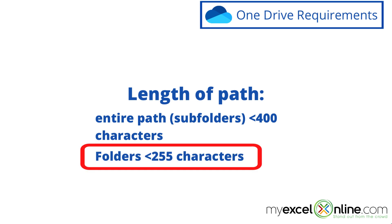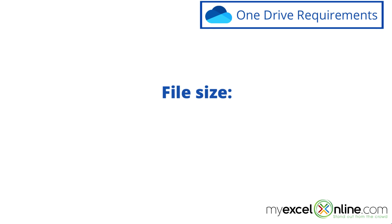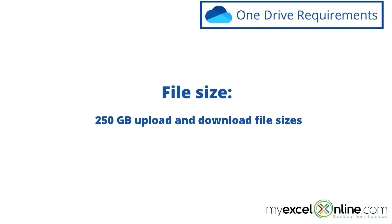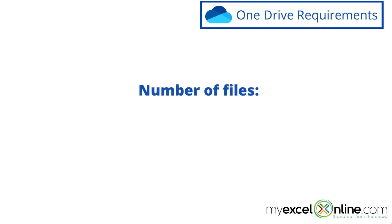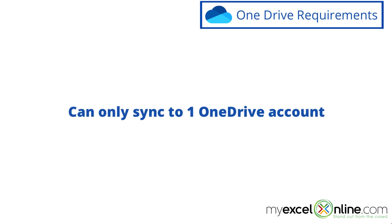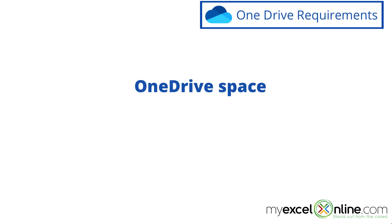And while you're thinking of those subfolders, make sure each of those subfolders is less than 255 characters. The file size for uploading and downloading files should be no more than 250 gigabytes. And also, don't sync more than 2,500 files at a time. And keep in mind that you can only sync to one OneDrive account. You can't sync to multiple OneDrive accounts.